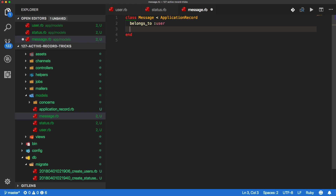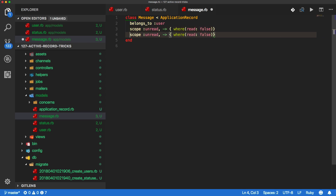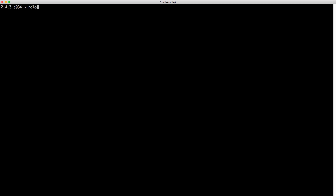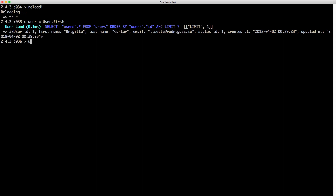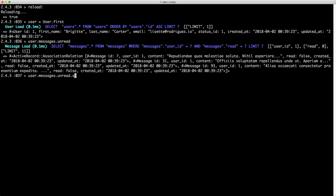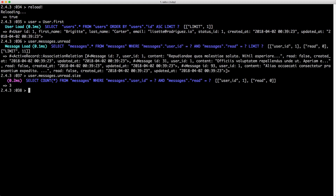So in our Message model, we'll create a scope, we'll call this unread, and within our lambda we'll call where read is equal to false. And we'd likely also want one for read messages where read is equal to true. Reloading the application, we can get user equal to User.first and then call user.messages.unread. Getting size on this, we still have our three messages.